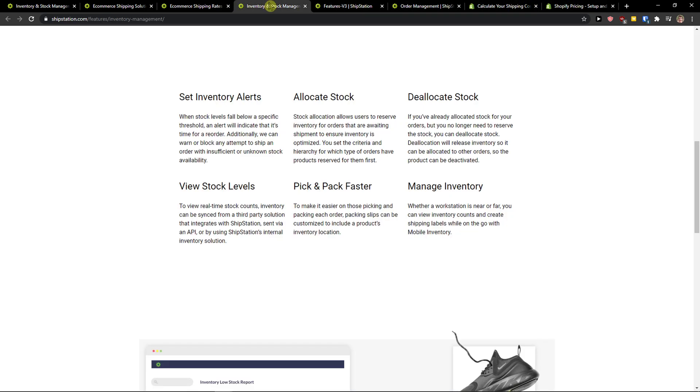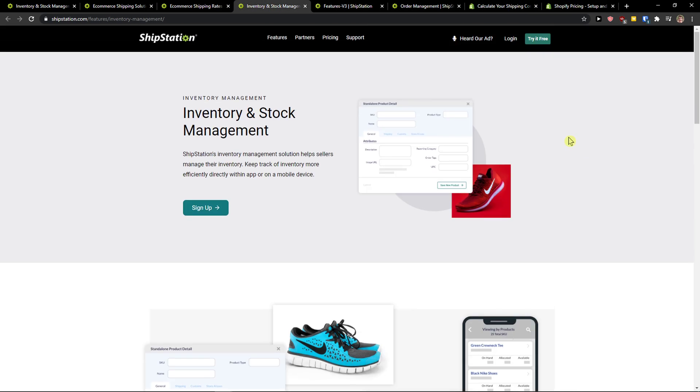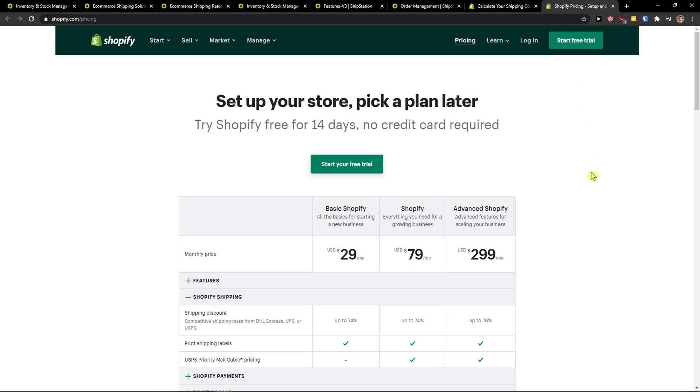Now if you're just starting out and you're not going to have any orders at all, you're just figuring things out and you're going to get one order per week or a few orders per week, Shopify is okay.